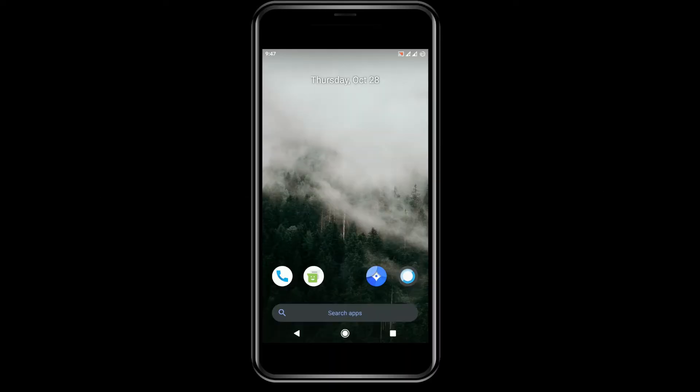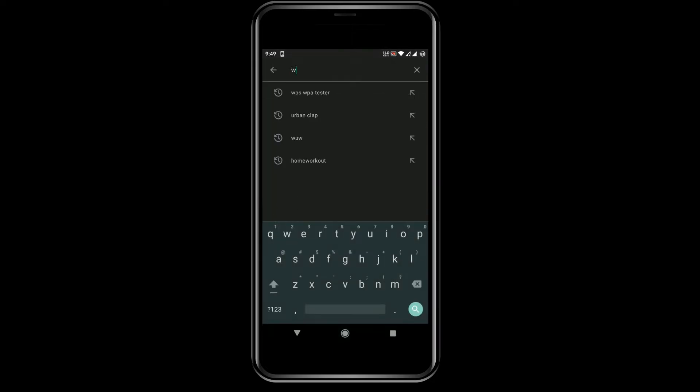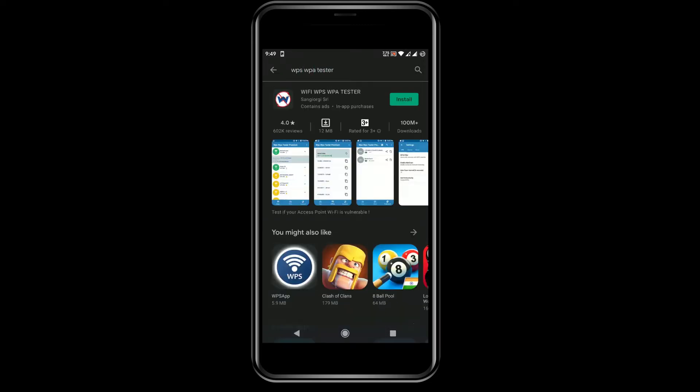Hey guys, welcome to Tech Web. Today I'm going to show you how to hack Wi-Fi using mobile. Download an app called WAPI or WAPI Tester and install it.